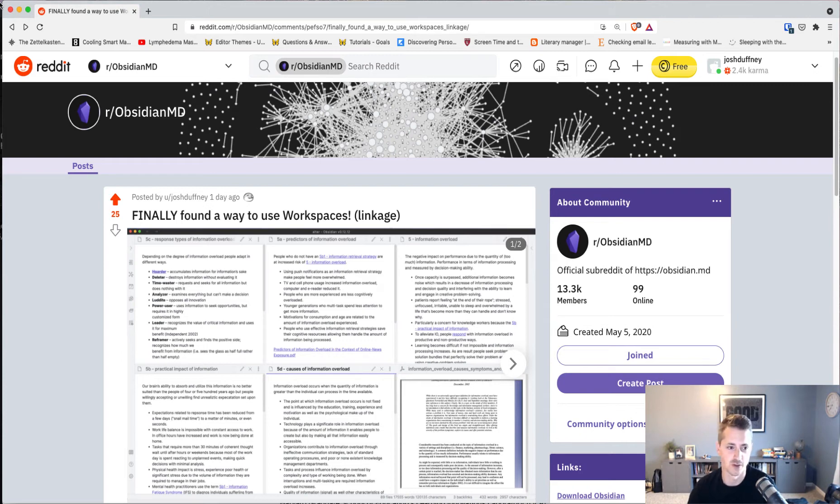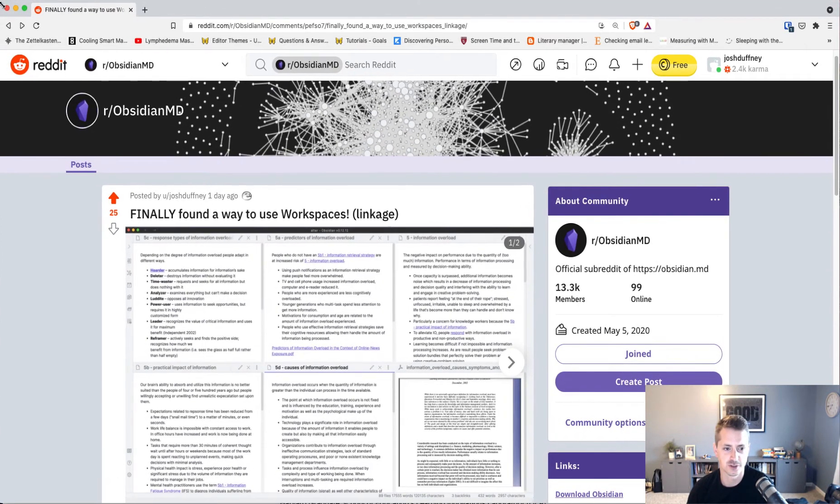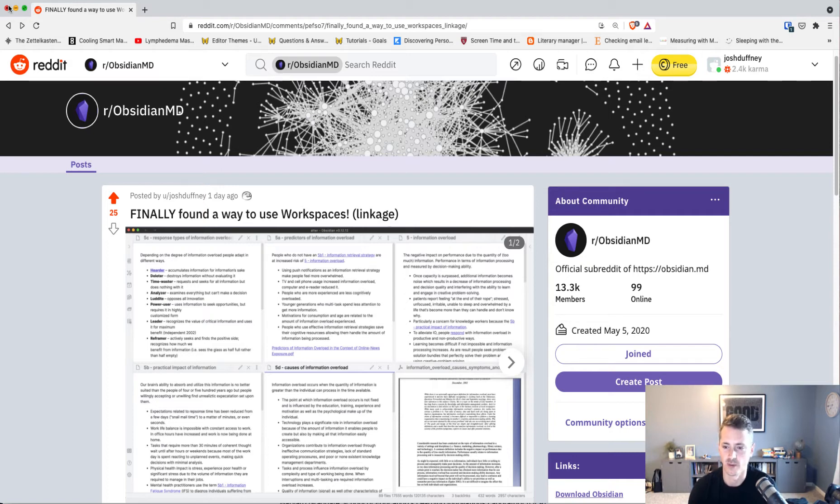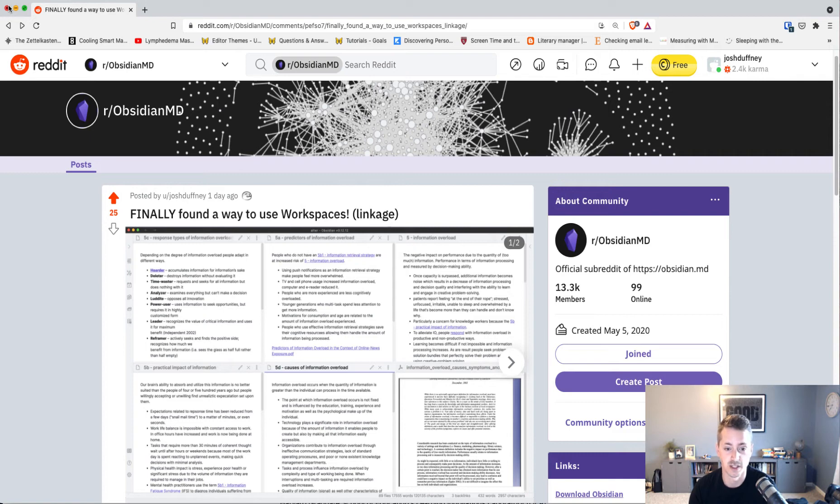I've struggled to find a use case for that. It sounded really cool and I thought it'd be a really good idea to separate the different systems you have in Obsidian, whether that be your daily planner or whatever, but it just seemed to be overburdening. But I finally found a way to make it work.